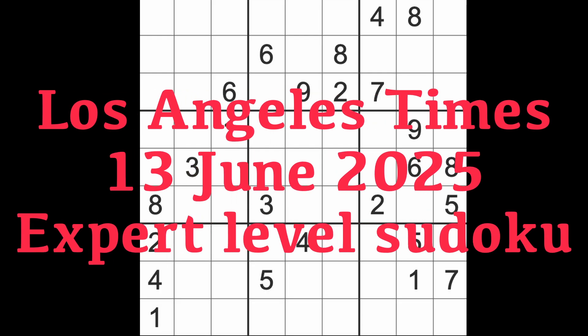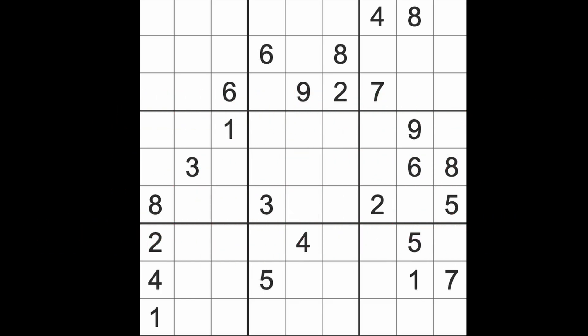Hello fellow Sudokuans, welcome to Zen and the Art of the Guardian Sudoku puzzle. It's Friday the 13th of June 2025. I hope you are doing well. Looking forward to the weekend, it's almost here.